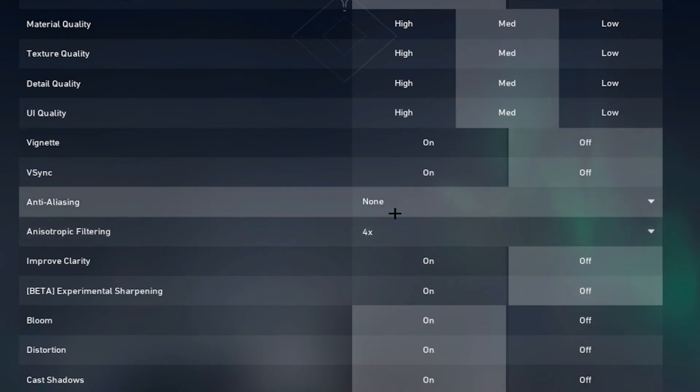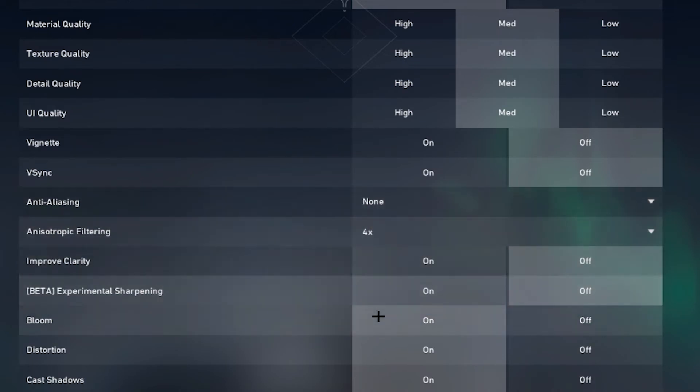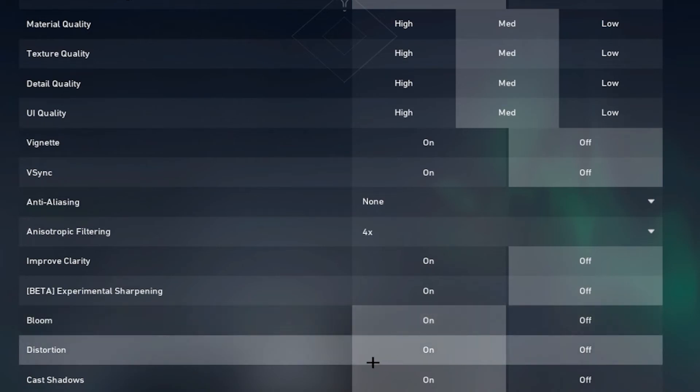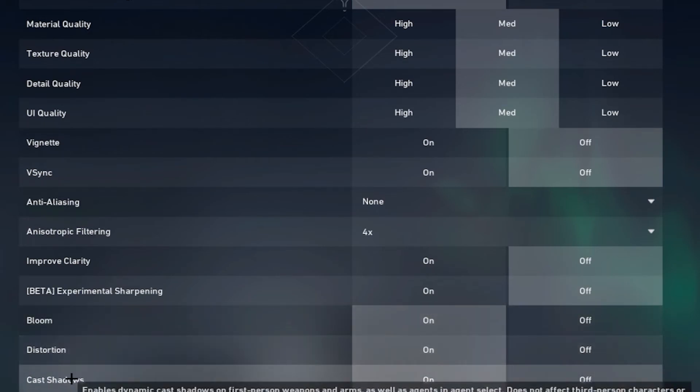Pretty much every other setting is either set to off. I have bloom on because it makes the skins look nicer in clips. Distortion on and cast shadows on because having shadows on is kind of important in the game, because you can see players before they actually peek or if they're holding an angle.